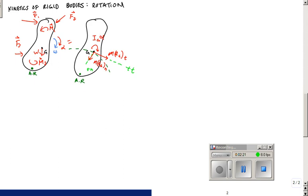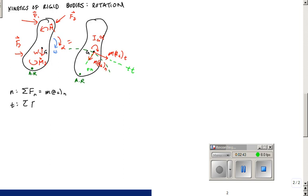If we want to take moments about any other point, we apply the parallel axis theorem. The equations of motion are: in the normal direction, F_n = m·a_gn; in the tangential direction, F_t = m·a_gt; and for rotation, the sum of moments about g equals I_g·α.